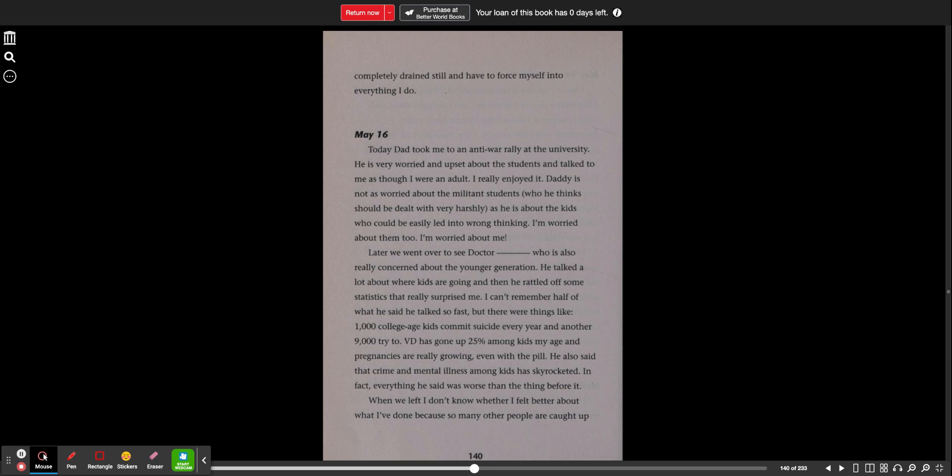Later, we went over to see Dr. Blank, who is also really concerned about the younger generation. He talked a lot about where kids are going, and then he rattled off some statistics that really surprised me. I can't remember half of what he said. He talked so fast.